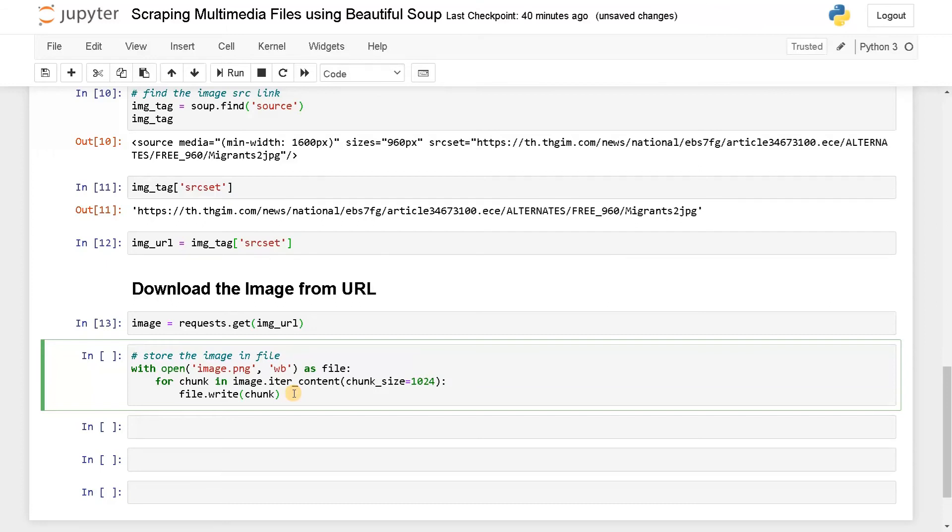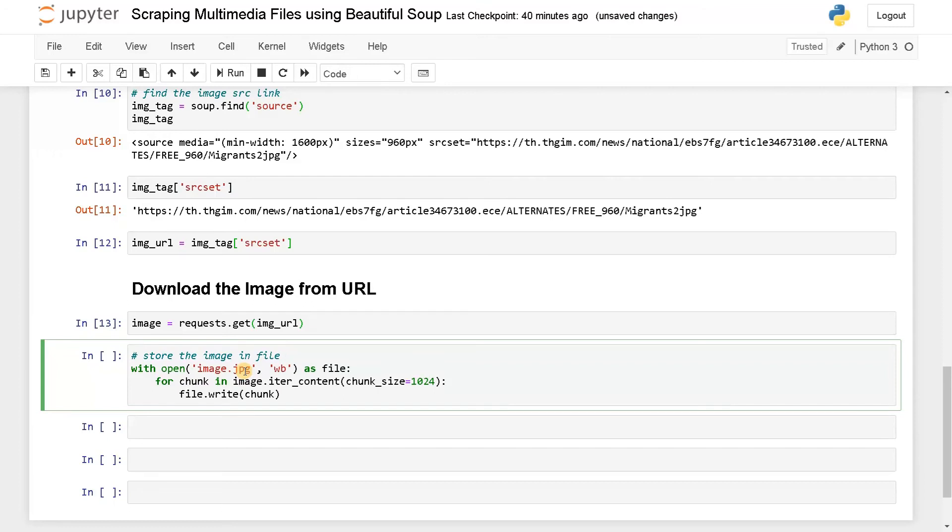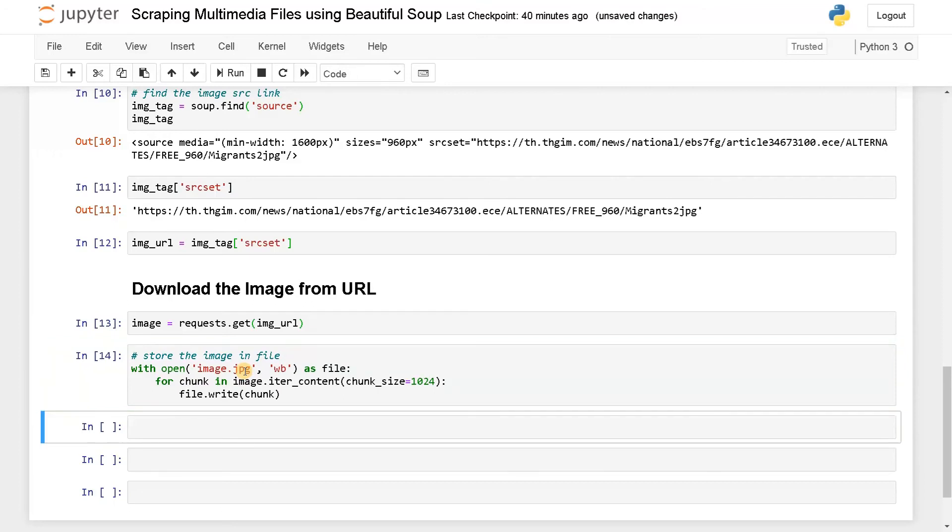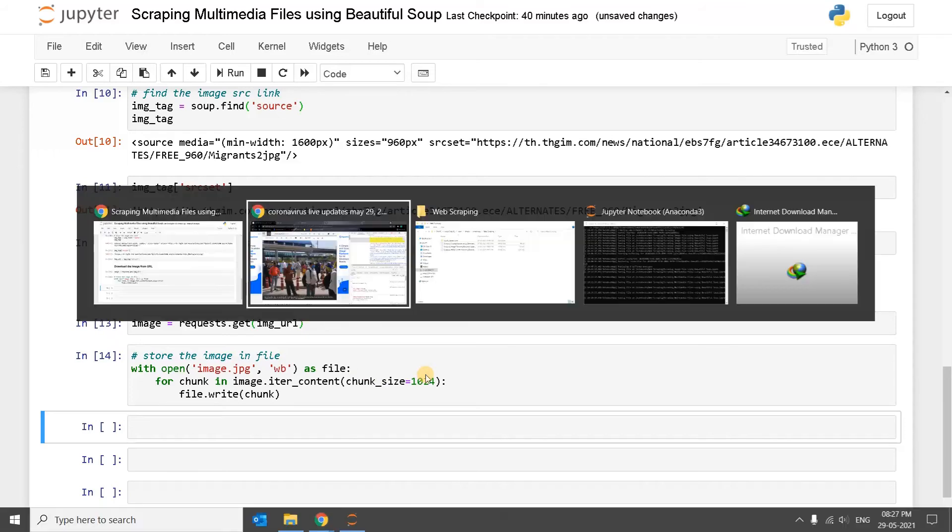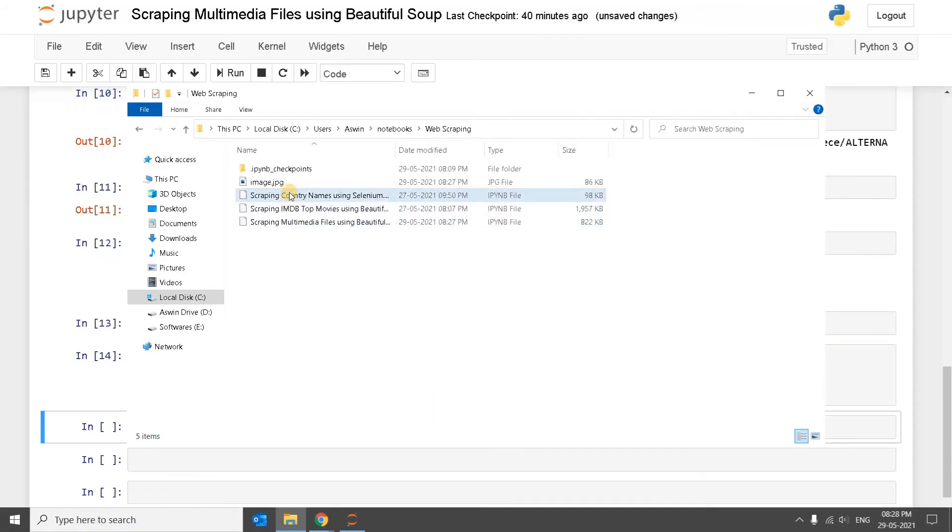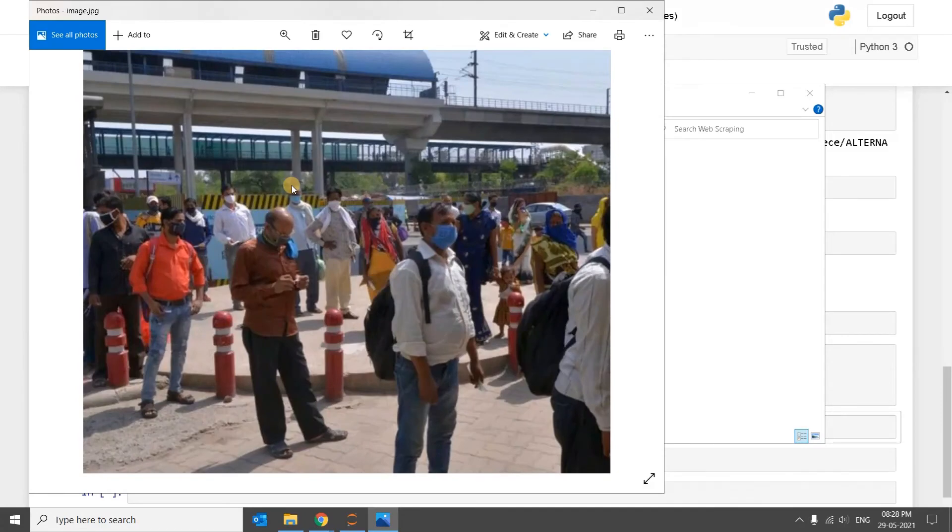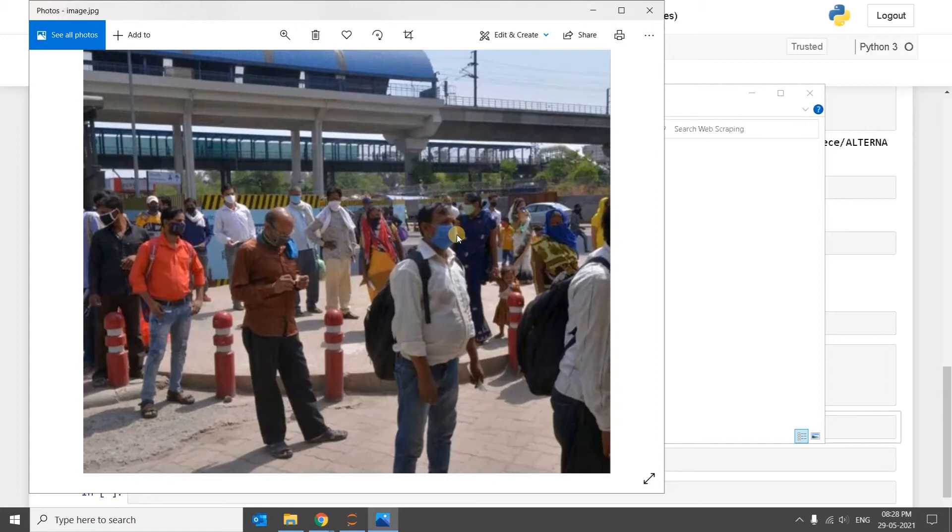I think before running it, the format is JPG, so we will change the format to JPG. Run this. Now let's go to the folder and see whether the image has been written or not. Yeah, we have successfully written the image. This is how you can scrap any type of image using this web scraping and BeautifulSoup.